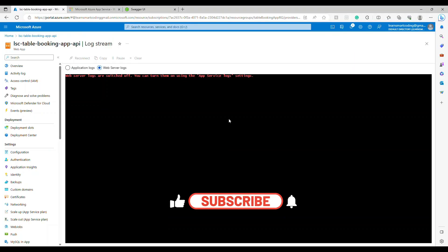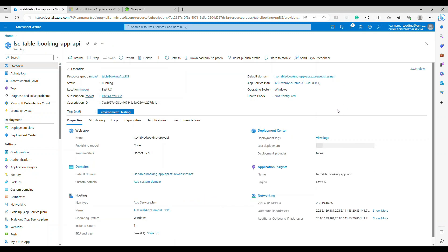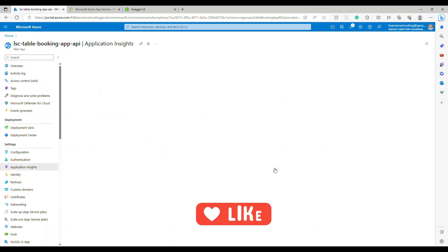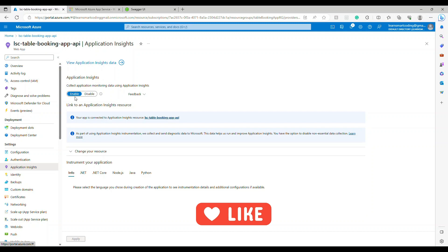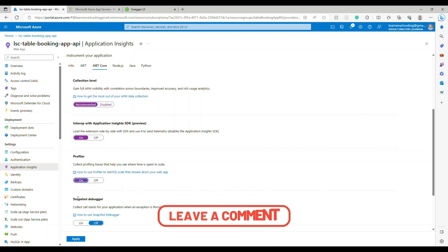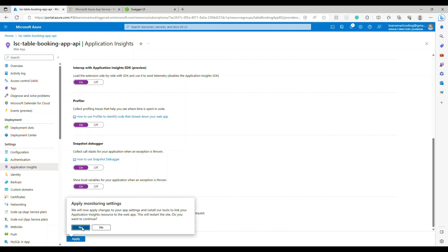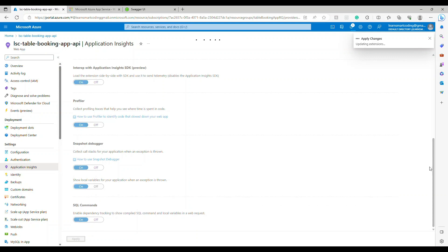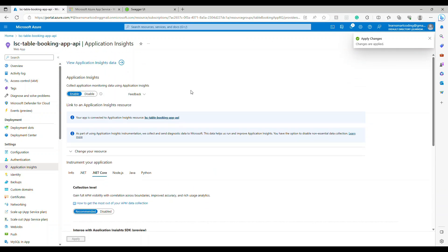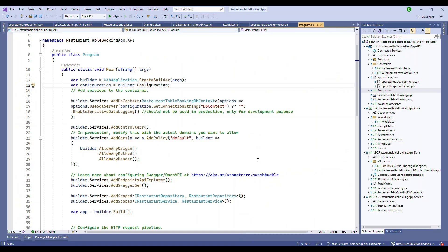I'm going to open up the project — if you don't have it, take it from GitHub. If you log into the portal like I showed in the previous video, you have the App Insights and the log stream here. We haven't enabled it yet — click on Application Insights and enable it. If you go to .NET Core you have a bunch of things that can be enabled to collect more information: the profiler, the snapshot debugger, even SQL commands. Now click on 'View Application Insights data' — this has the instrument key and the connection string we're going to use.